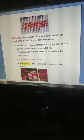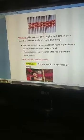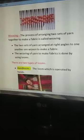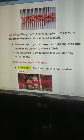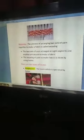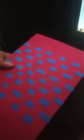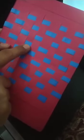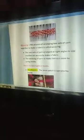Let us discuss weaving. Weaving is the process of arranging two sets of yarn together to make a fabric, with the two sets arranged at right angles to one another. You can see this with the help of paper weaving — two sets of paper arranged together at right angles. When two sets of yarn are woven together at right angles, the process is known as weaving.